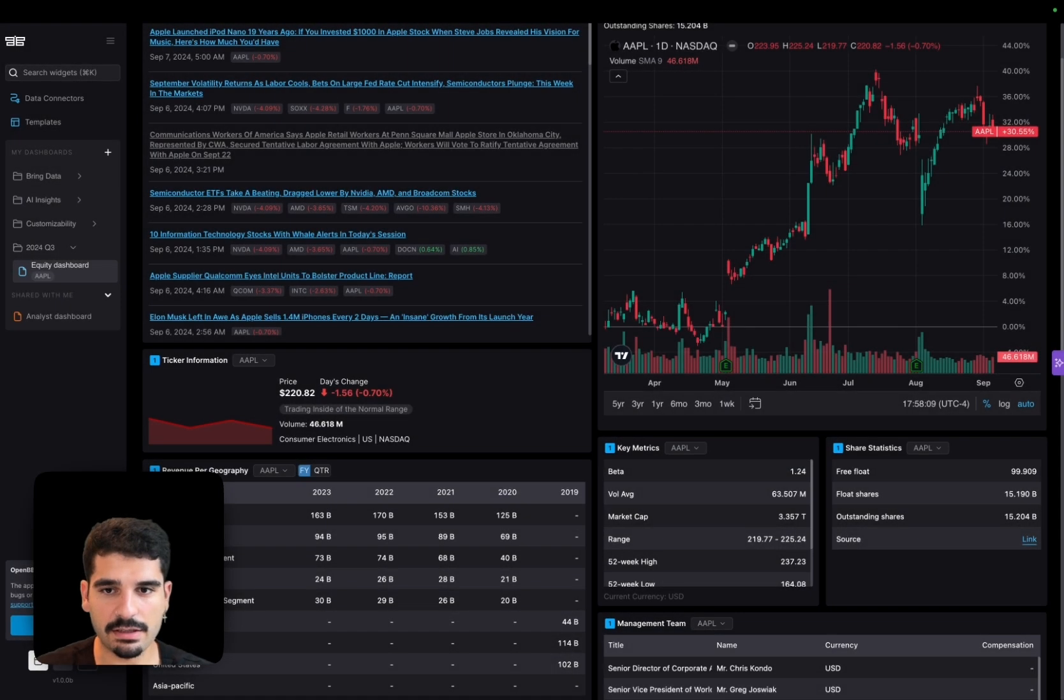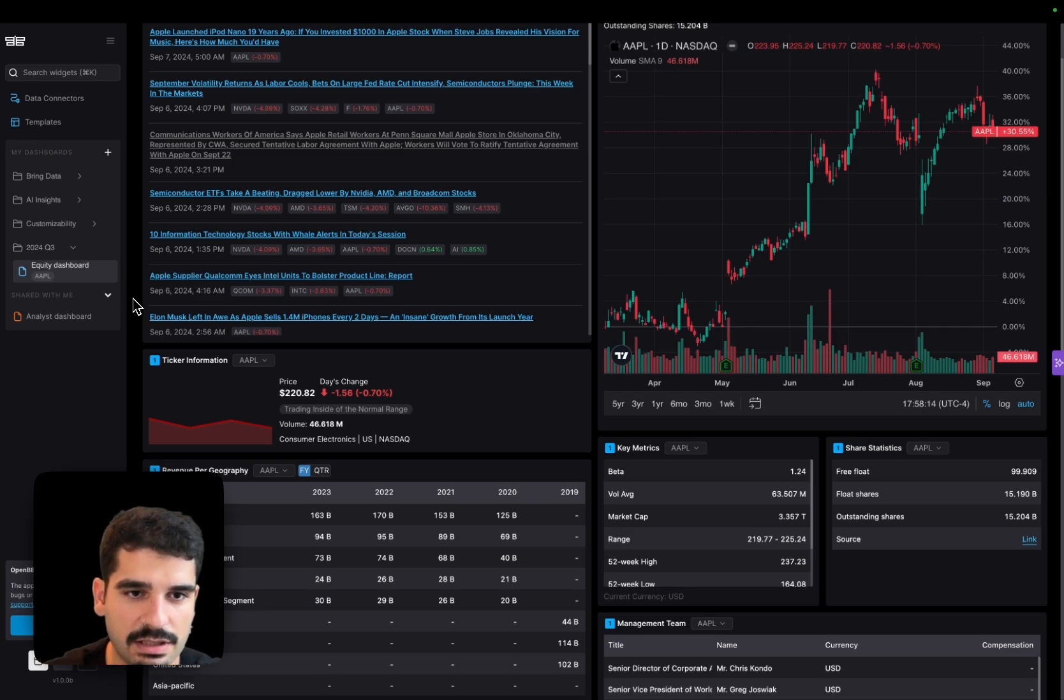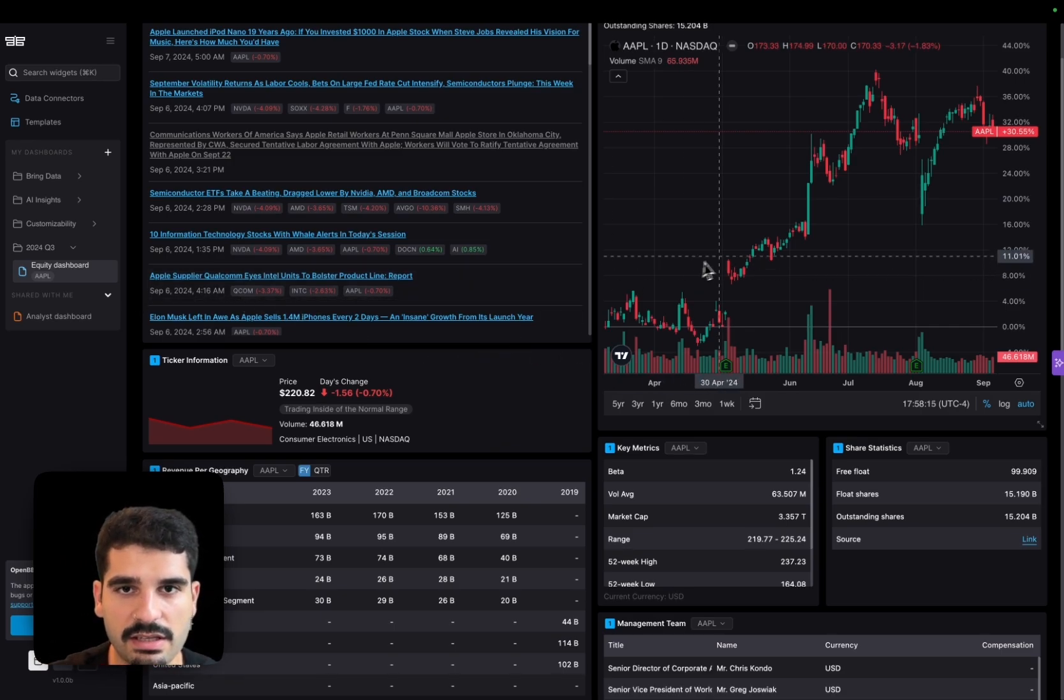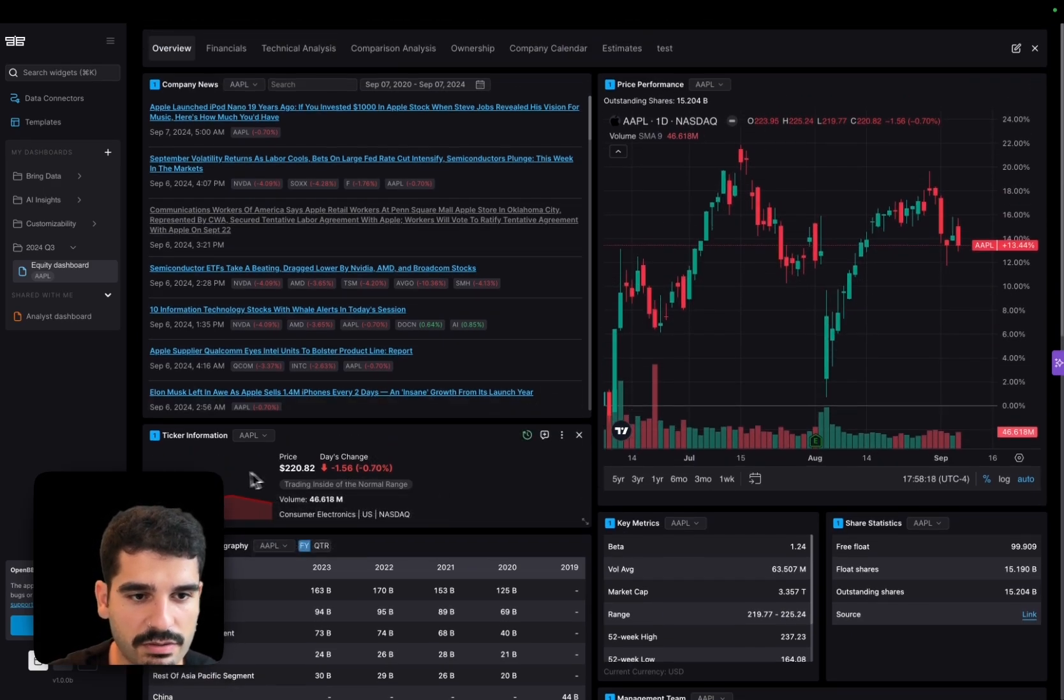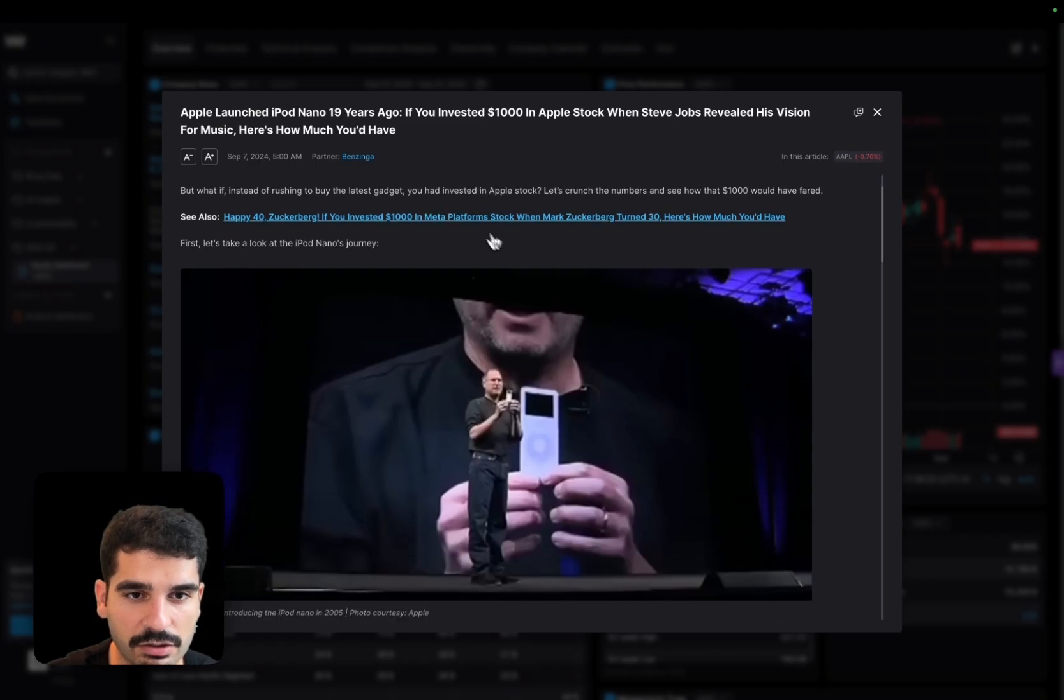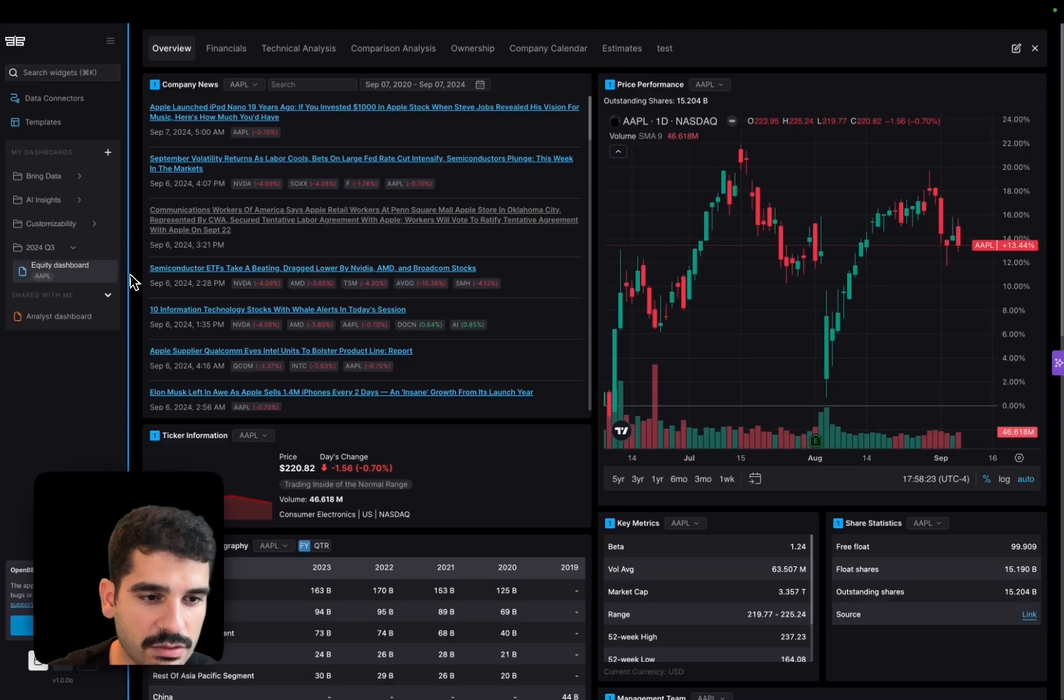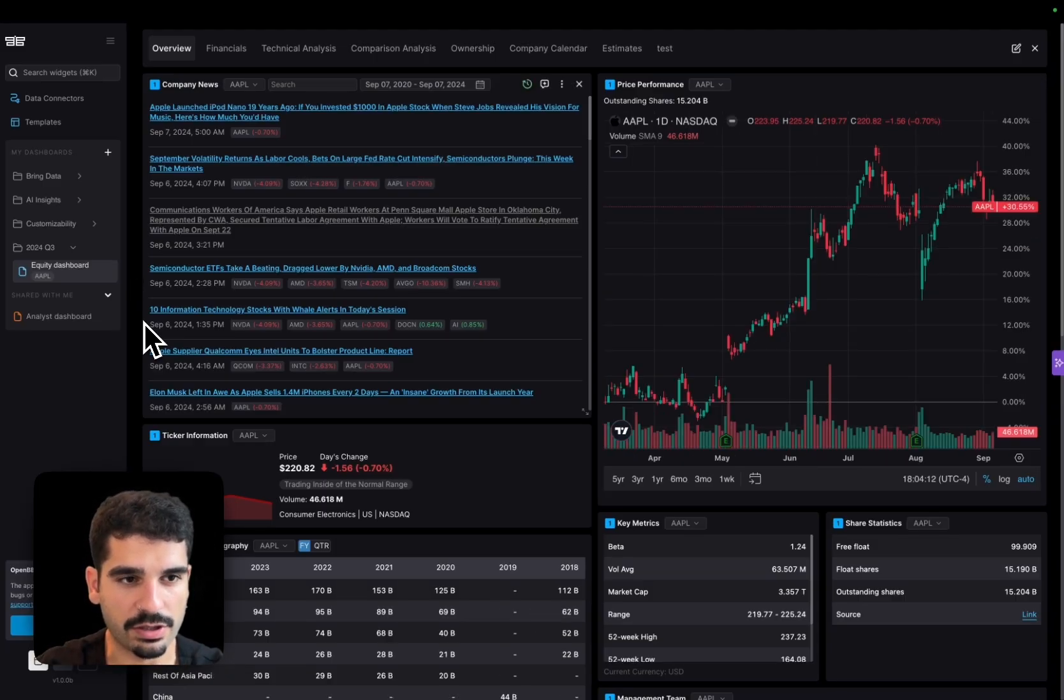And then you also have flexibility in terms of the widget type. So basically you can see here, this is a TradingView widget, but you also have this one for ticker information. These ones are news, which means you can actually click on it and read the news article. But there are also other types of widgets that are worth mentioning.